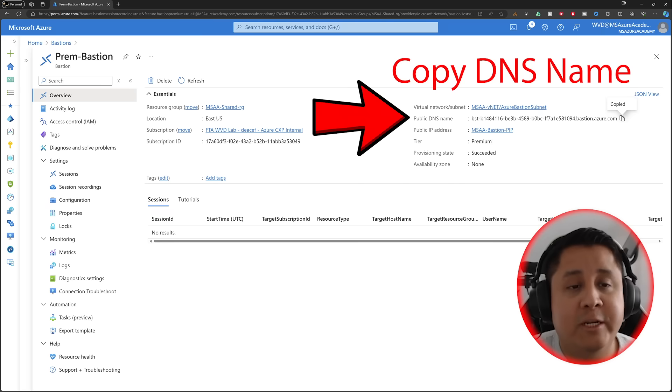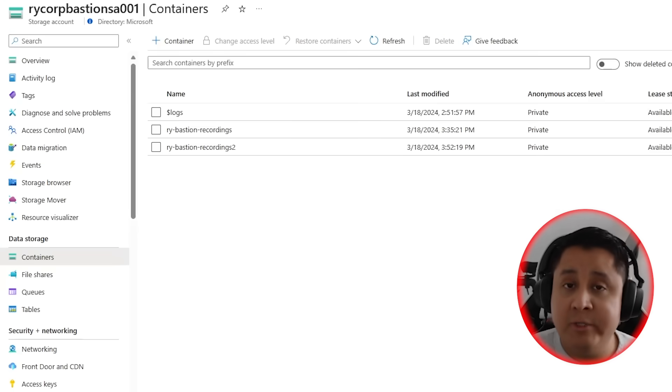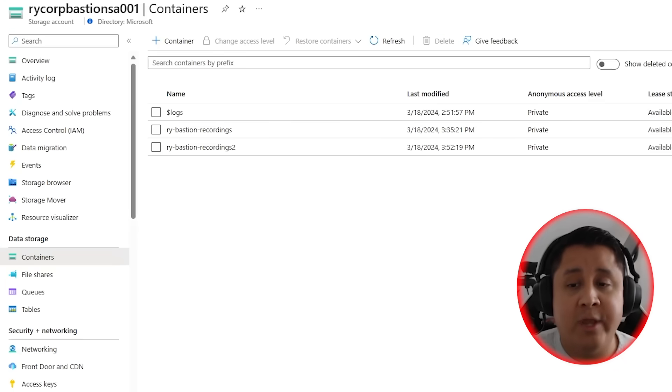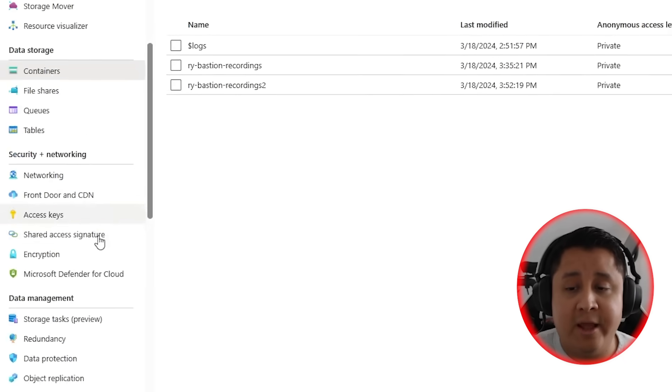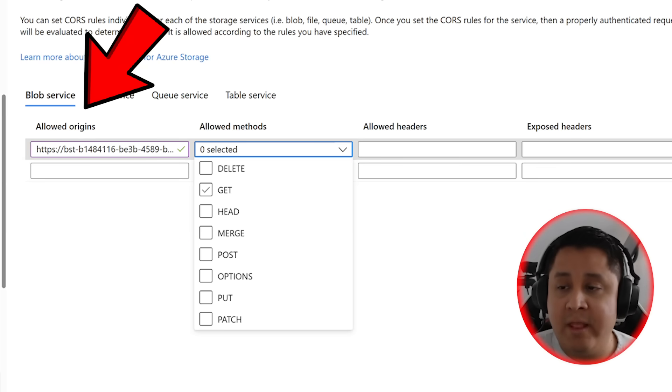Now we're going to need a storage account to hold all your recordings, and you can use an existing one if you'd like. First, we scroll down all the way to the left and click on resource sharing. For resource sharing, for the allowed methods,